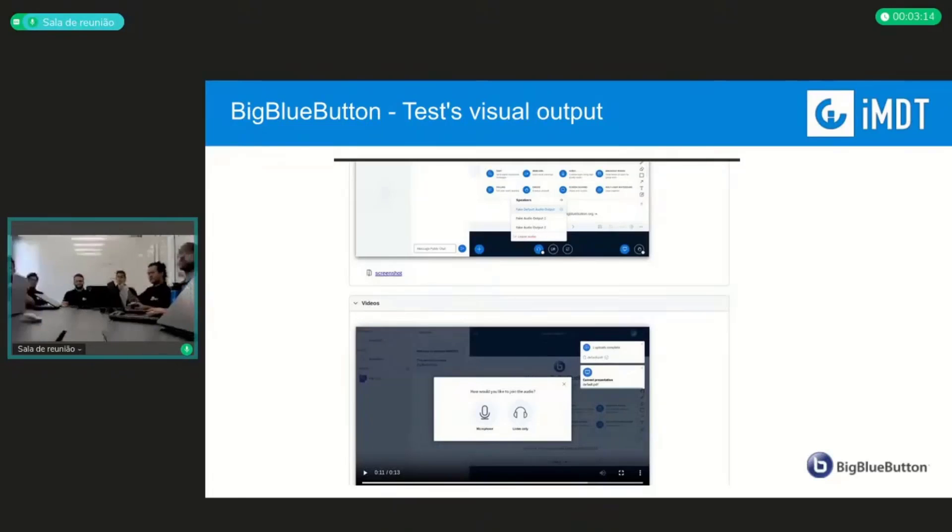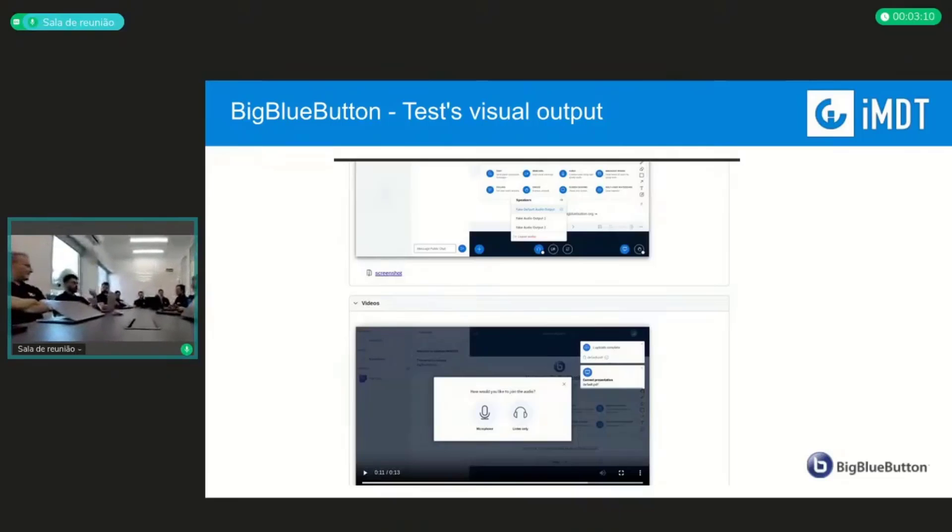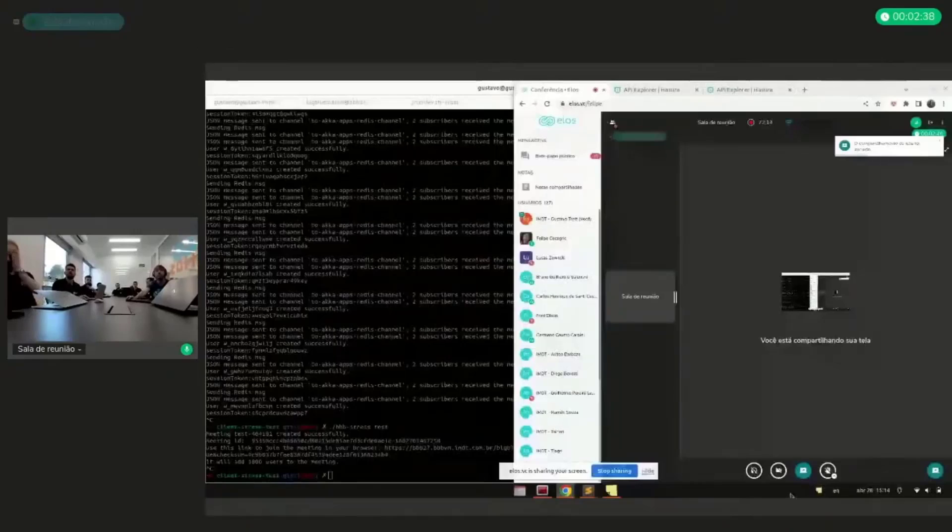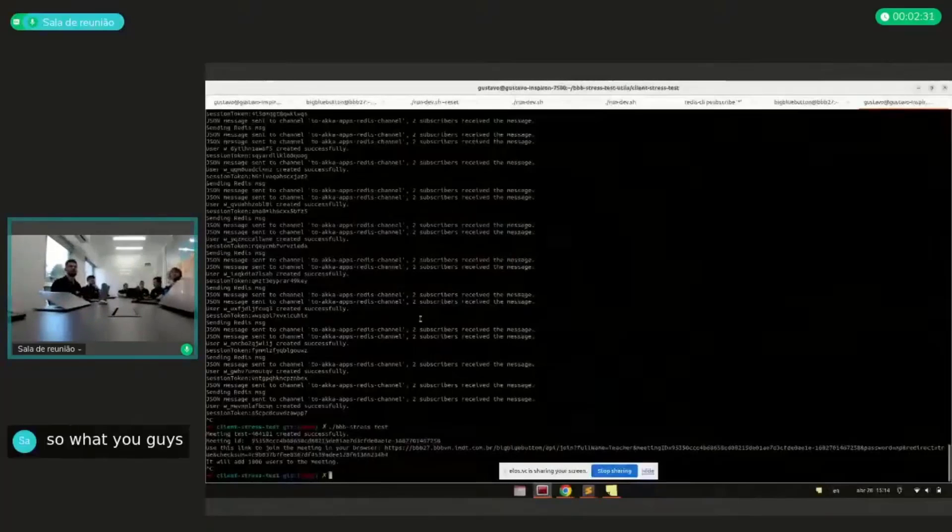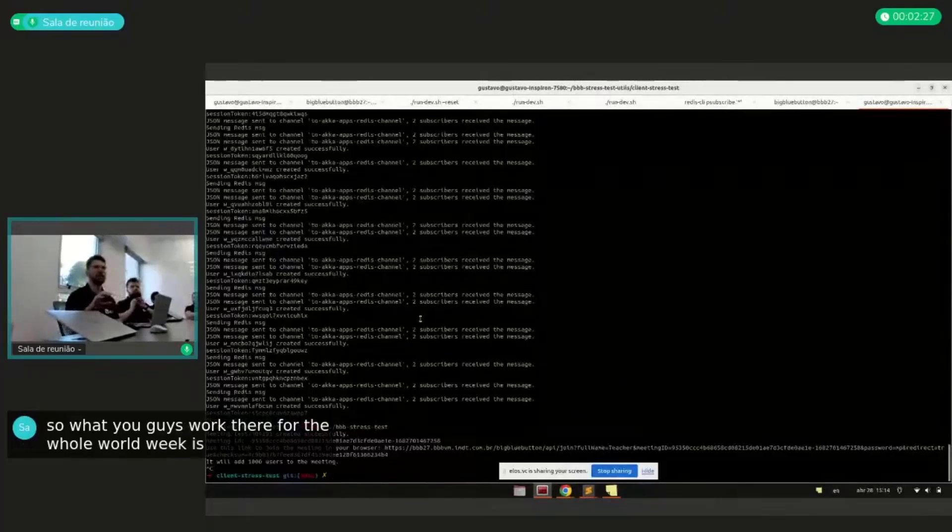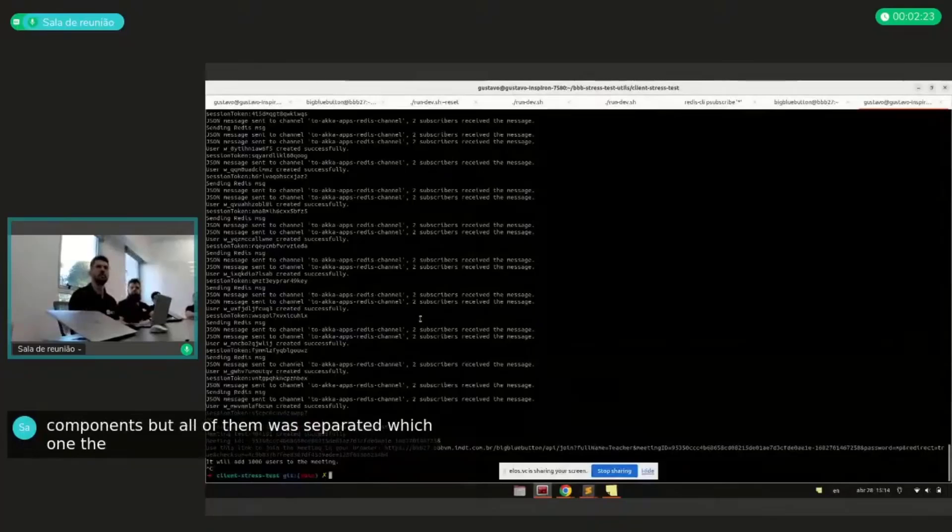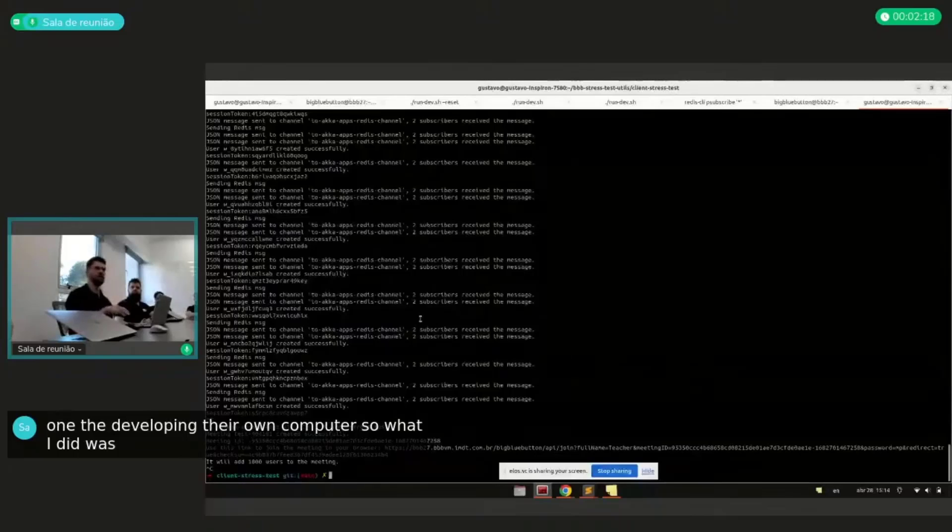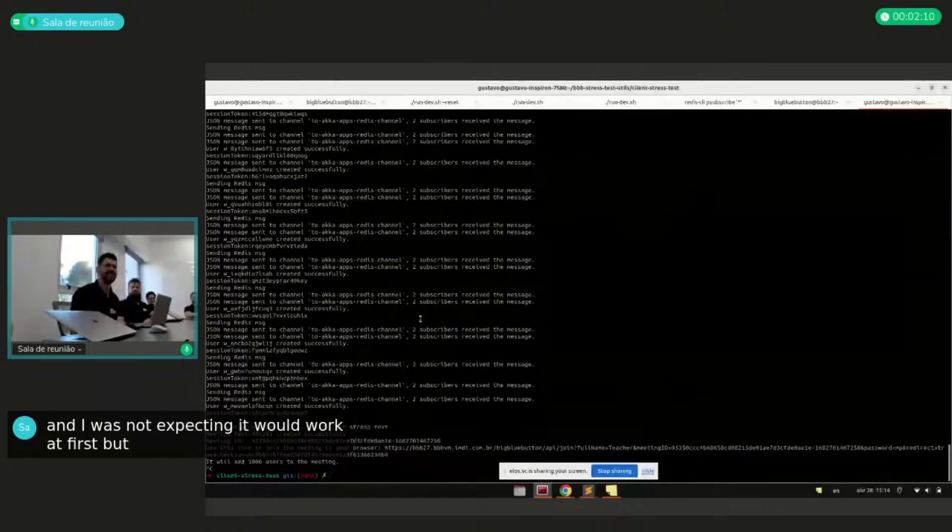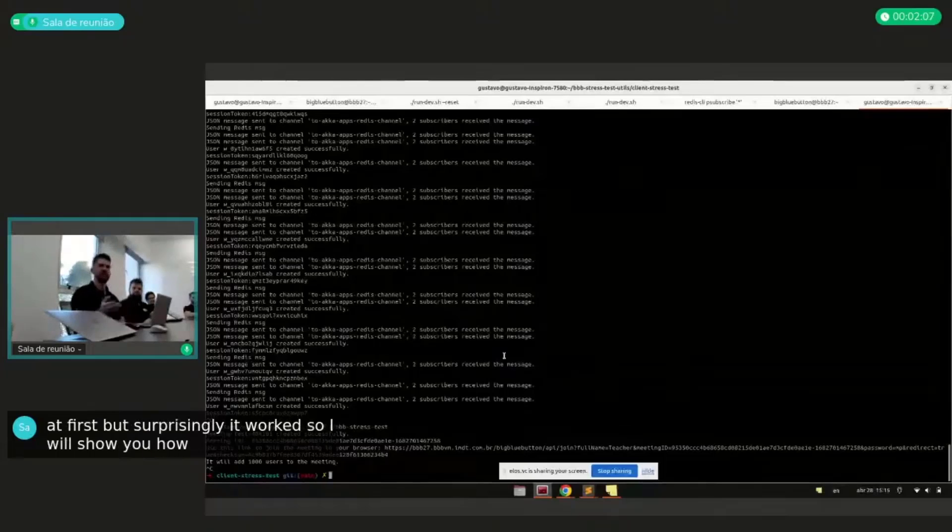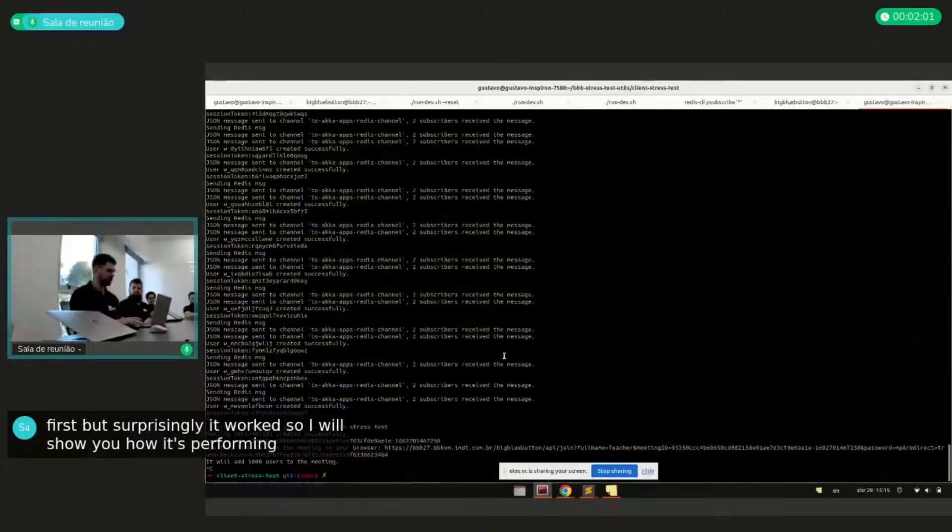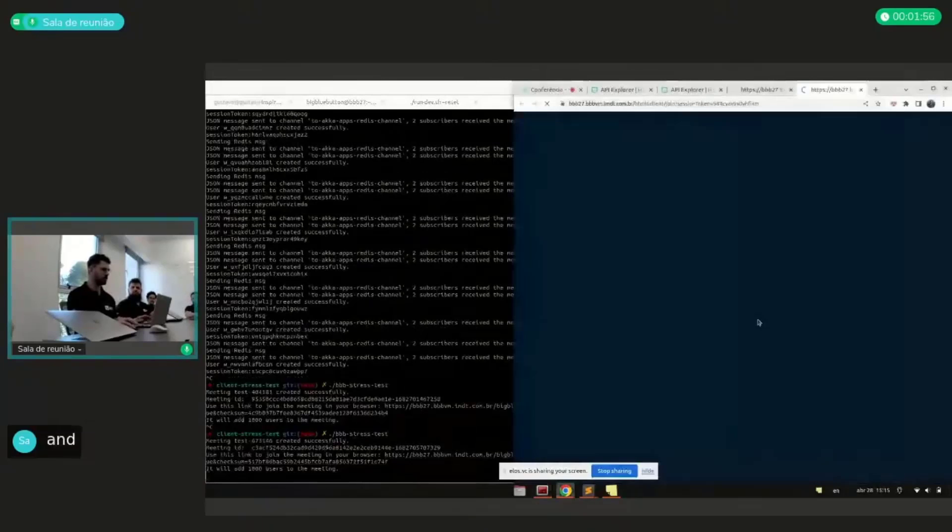So can Gustavo do a quick demo? Just show it working? Okay. So what you guys worked for the whole week is a lot of components, but all of them were separated. Each one was developing their own component. So what I did was merge everything on my branch, and I was not expecting it would work at first, but surprisingly it worked. So I will show you how the BigBlueButton is performing now using the GraphQL components.